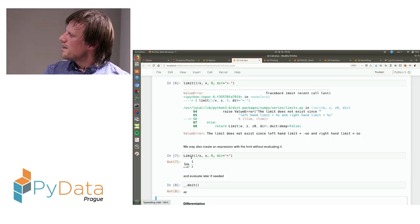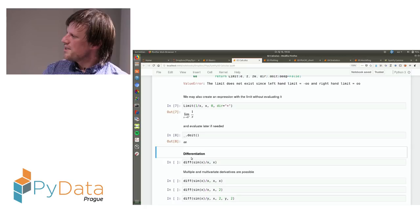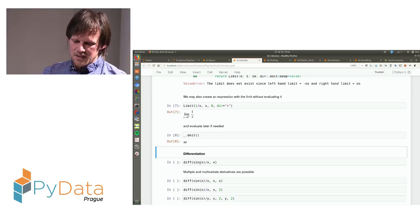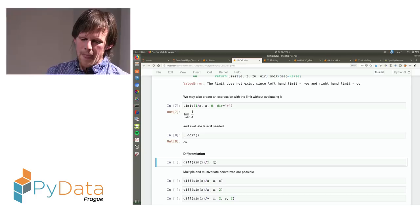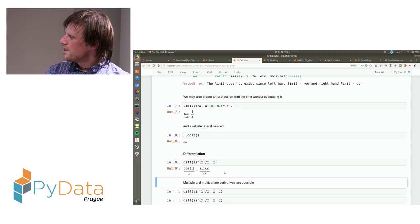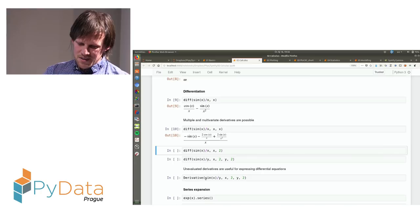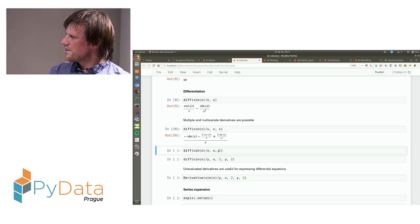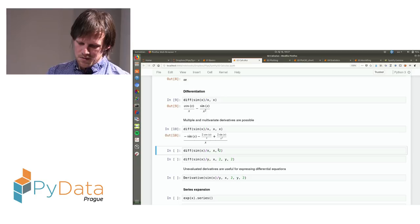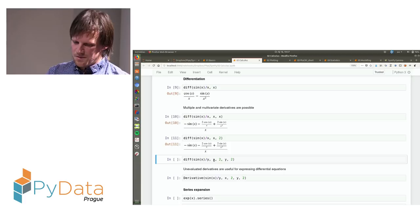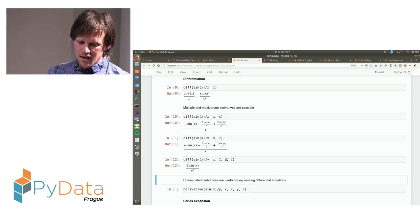Now, to differentiation. There is the diff function — you give it an expression and the variable, and it will calculate derivatives. You can do multiple derivatives, like a second order derivative, by providing the variable twice, or by providing the variable and an integer indicating how many times to differentiate. You can also differentiate with respect to multiple variables. Similarly to limits, you can create a derivative object which is not evaluated, and then use it to define a differential equation.